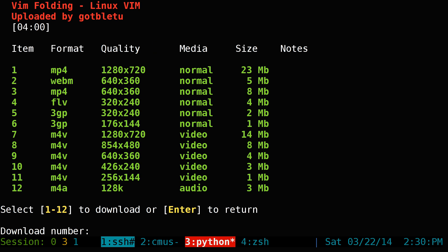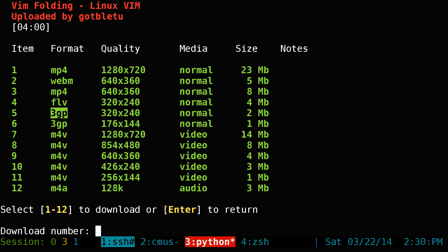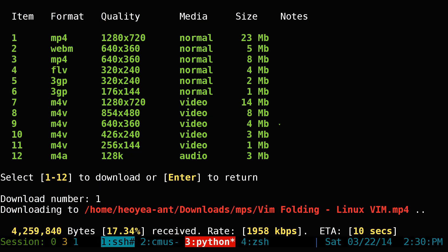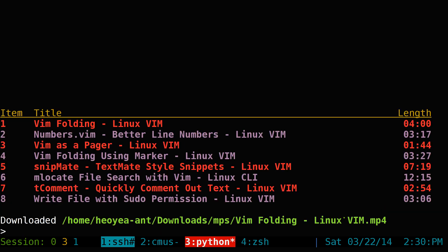It'll show formats for different devices — Android, iPod — along with resolution and format. If you want audio only, because sometimes you just want the music, there's an audio-only option. The others are video formats, and one is for old mobile phones. To download, say the first one as MP4, just type 1 and enter — it'll download to your Downloads NPS folder.